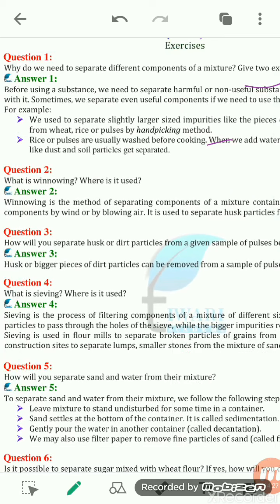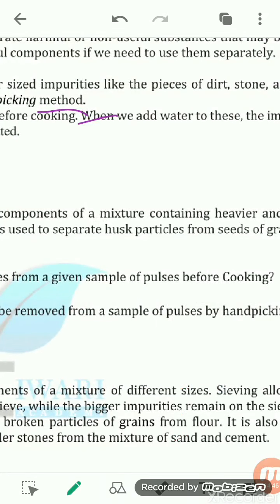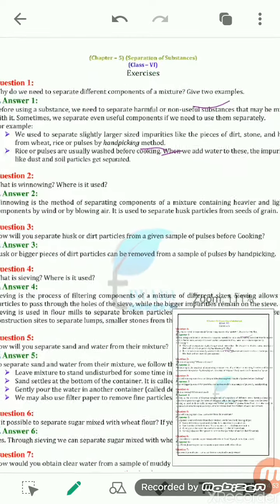See the hand-picking method. Why are we using this method? This separating technique helps in separating the large-size impurities from the grains. Large-size impurities like pieces of dirt or stone are harmful components, and by the process of hand-picking, we are able to separate them.